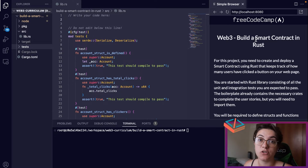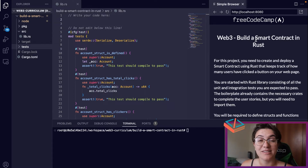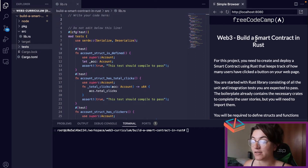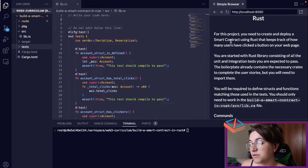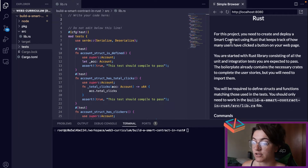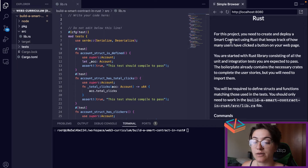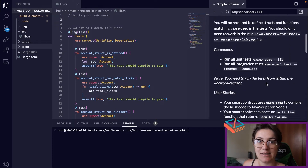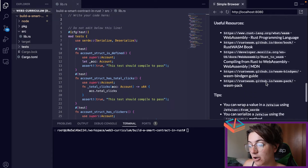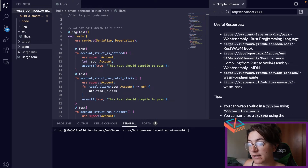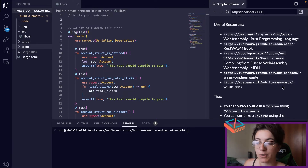I highly recommend doing this project once you understand a little bit more about Rust. Rust is a language you can search on the internet and see good things about the syntax — it's pretty similar to JavaScript if you look at this project. Only do this project once you've finished the previous ones. The boilerplate already contains the necessary crates to complete the user stories, but we need to import them.